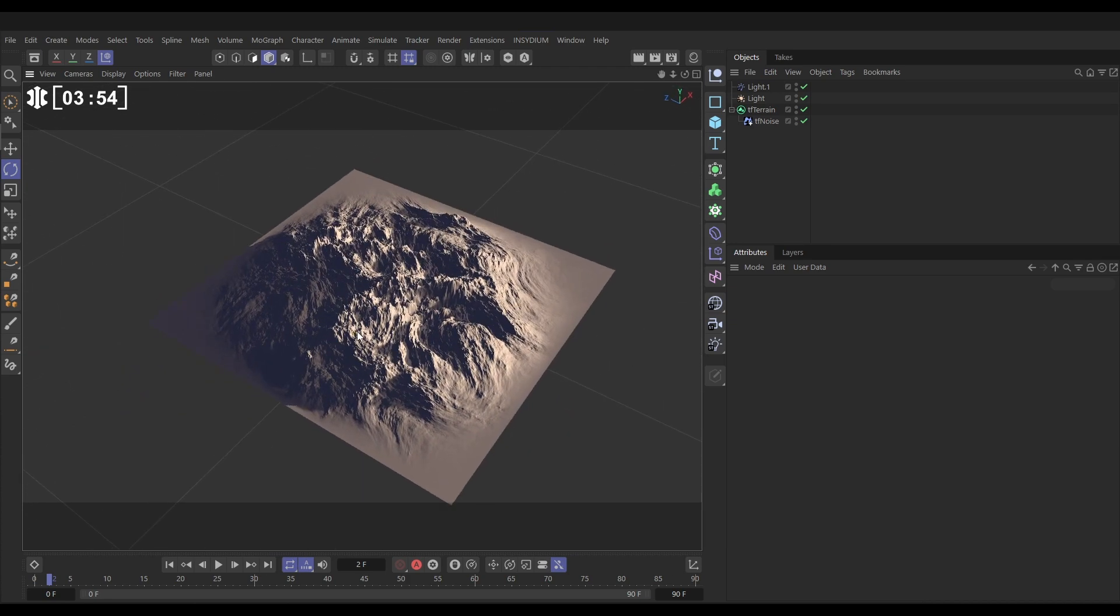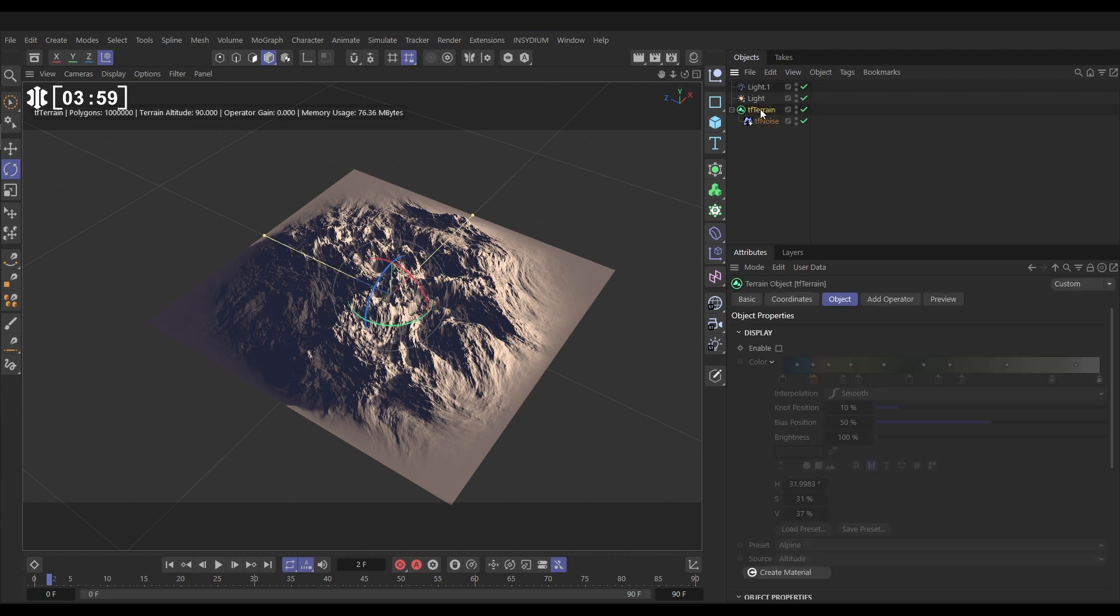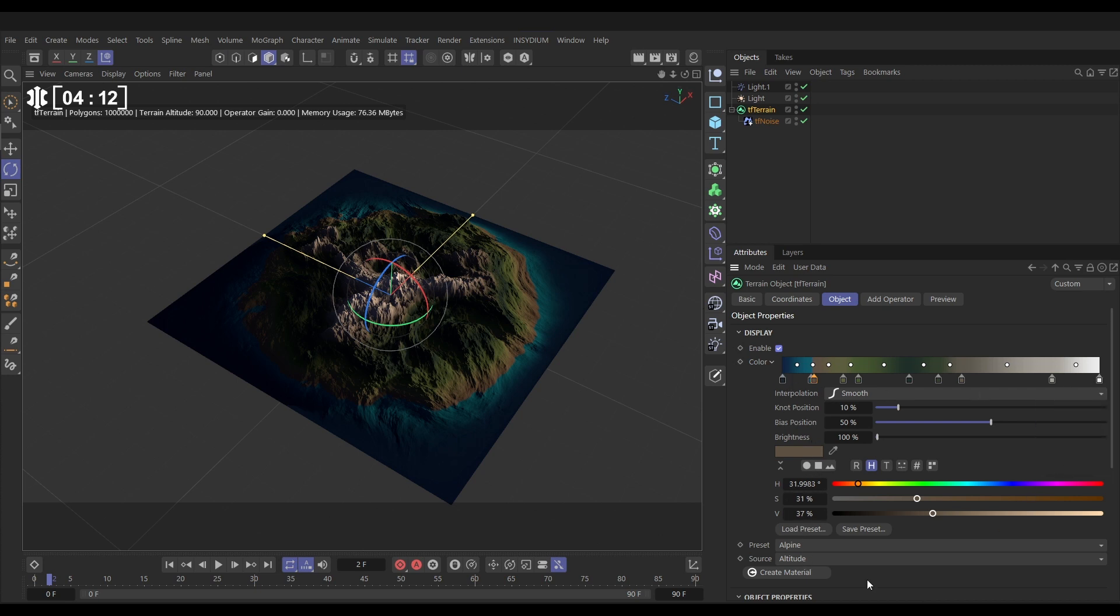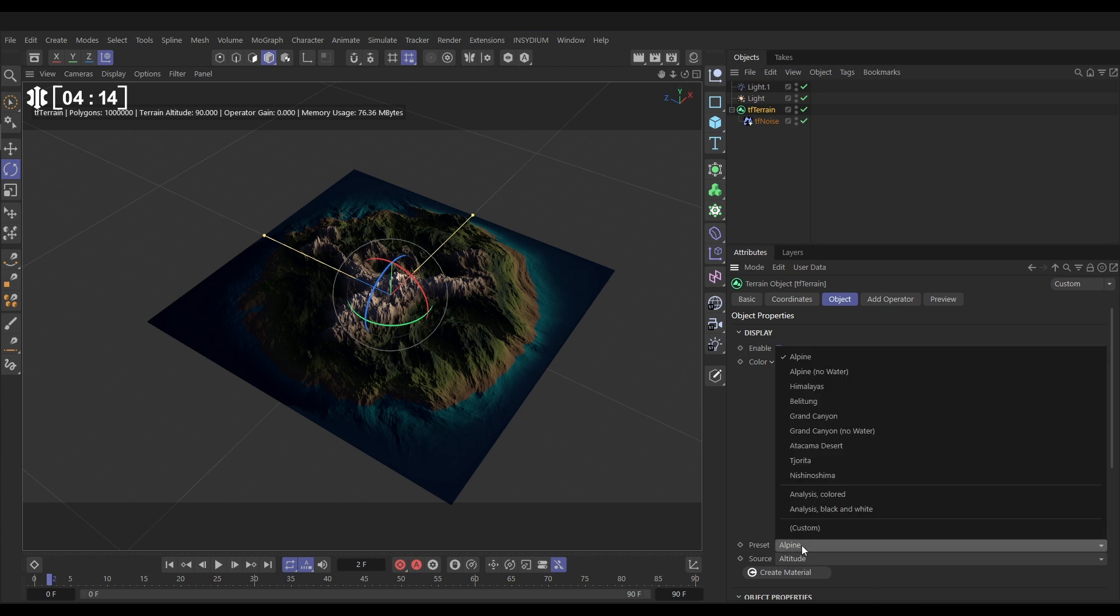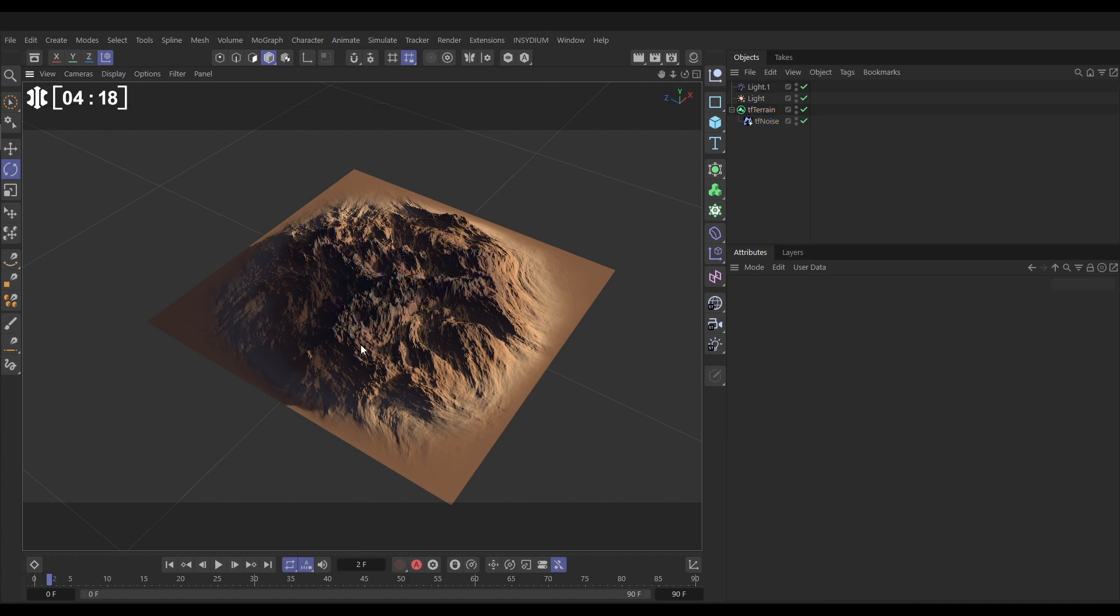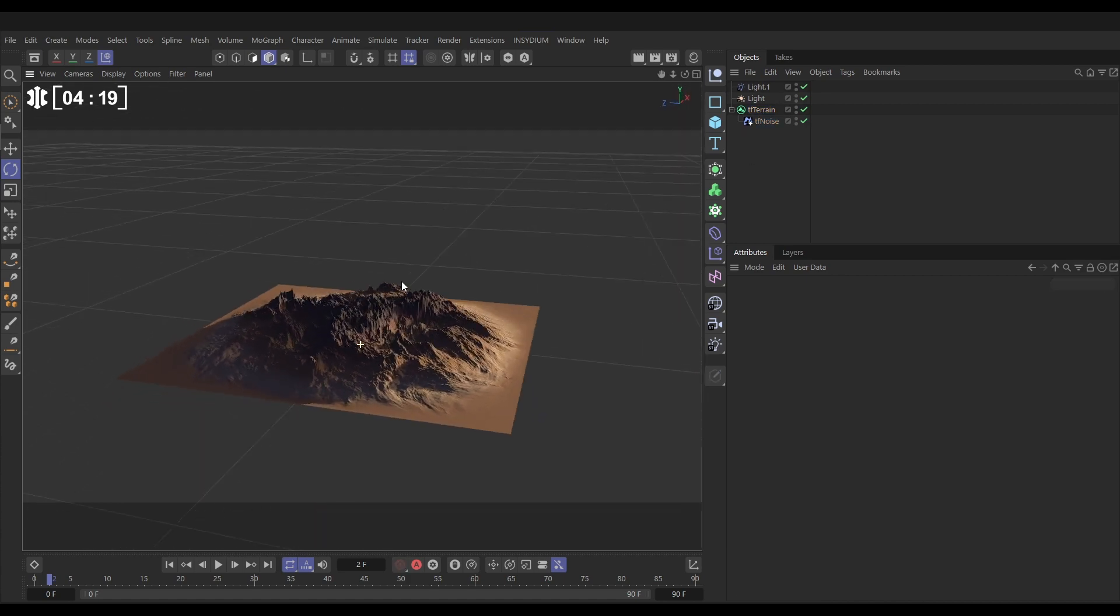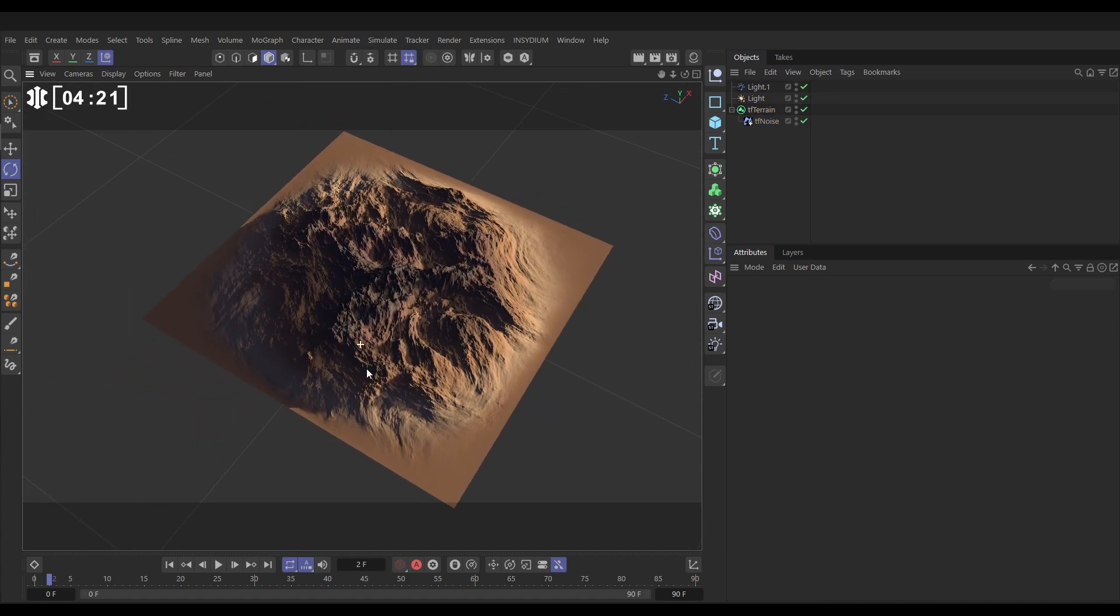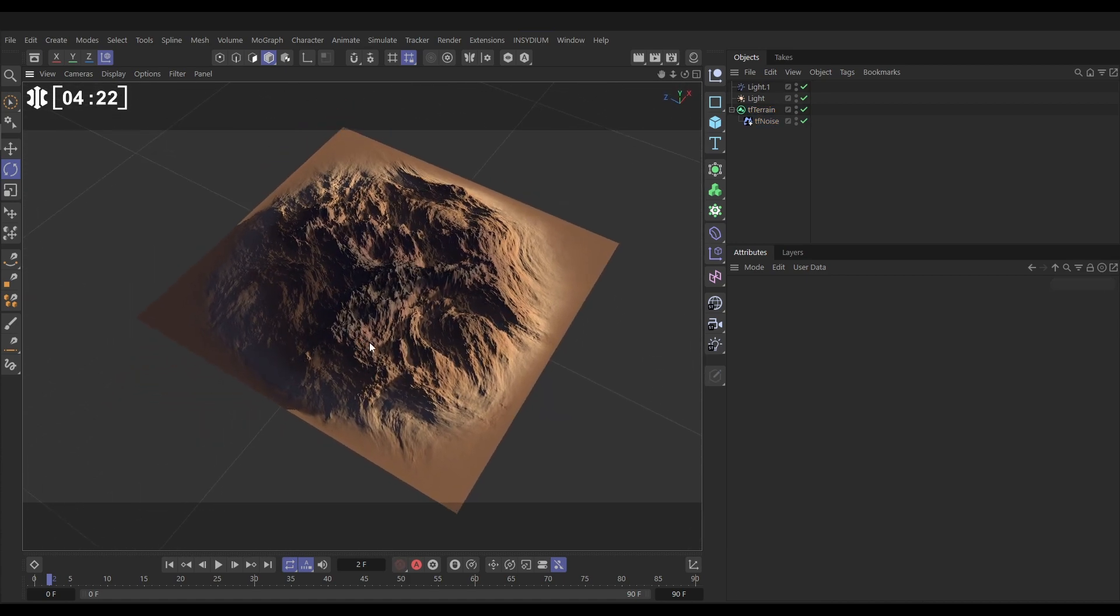The next thing that we're able to do is add a little bit of color. If we go back to our TF terrain and we enable this display, what it's doing is mapping this gradient here to the altitude values so the lower parts of the terrain are blue, higher parts are white. Let's change the preset from alpine to let's go with Atacama Desert. So now we've got this nice desert look.